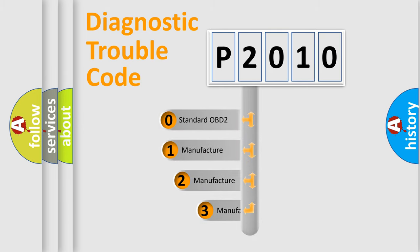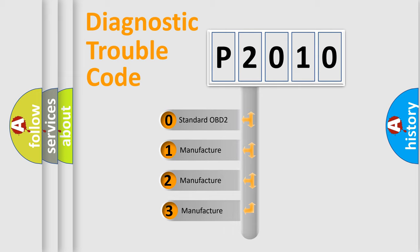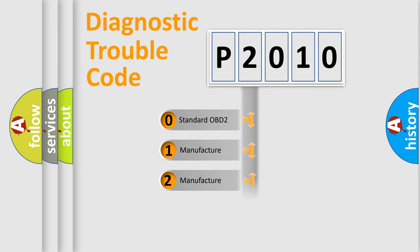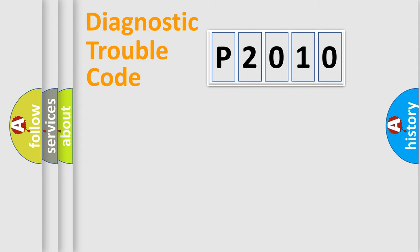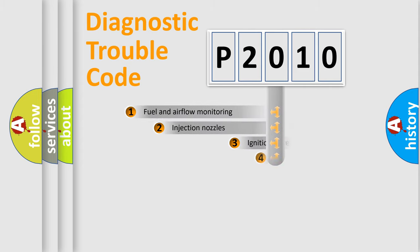If the second character is expressed as zero, it is a standardized error. In the case of numbers 1, 2, or 3, it is a more specific expression of a car-specific error.